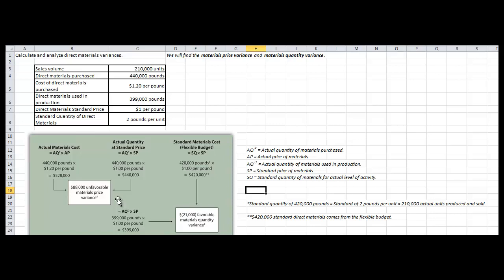In the next part of the problem, where we are finding the materials quantity variance, we use the standard materials cost from the flexible budget, which is equal to SQ — the standard quantity of materials for the actual level of activity — times SP, the standard price of materials. There we are taking the 2 pounds per unit times the sales volume, then multiplying that by $1 per pound to get the standard materials cost.